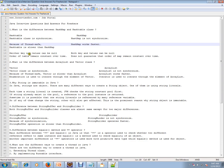Neither key nor values can be null in HashTable. Order of the table remains constant over time. Both key and values can be null in HashMap. It does not guarantee that order of map remains constant over time.